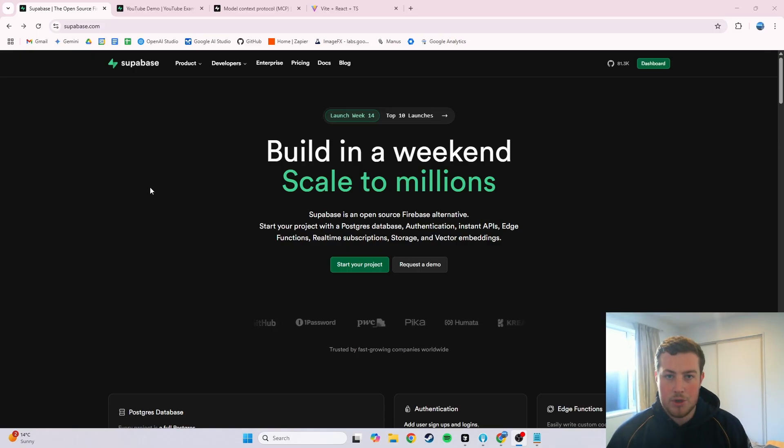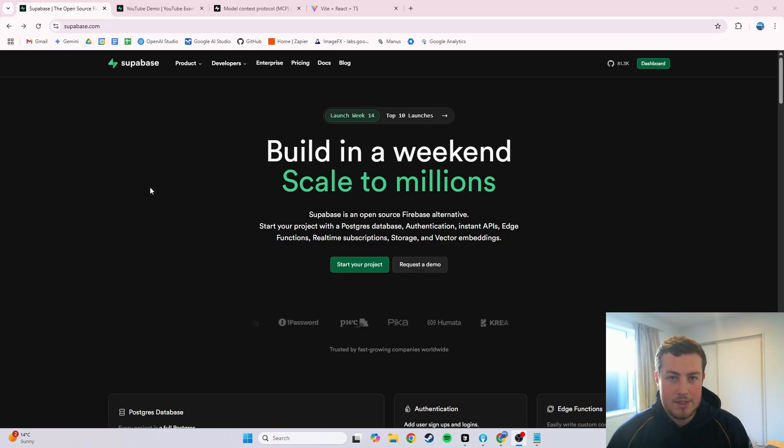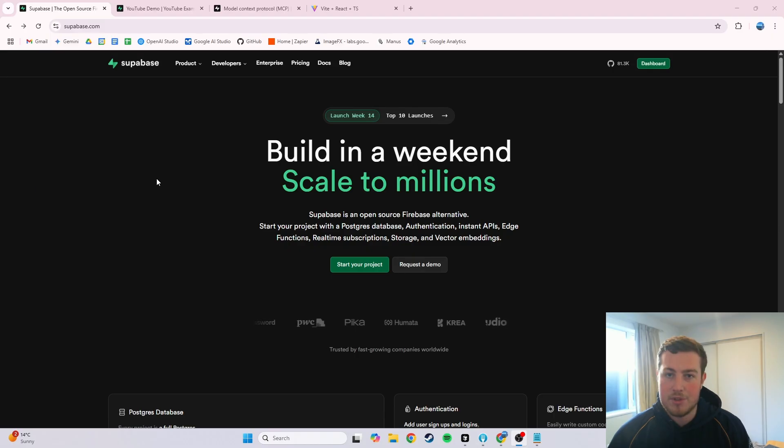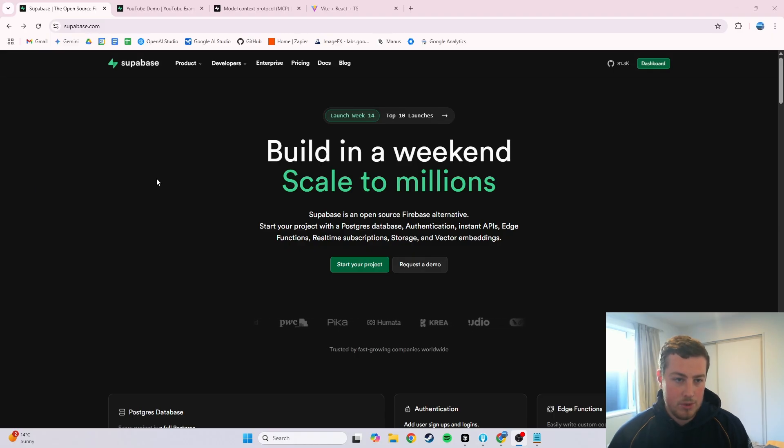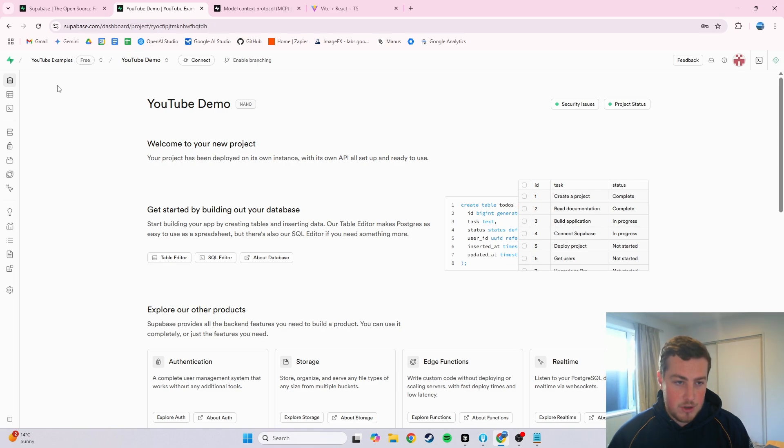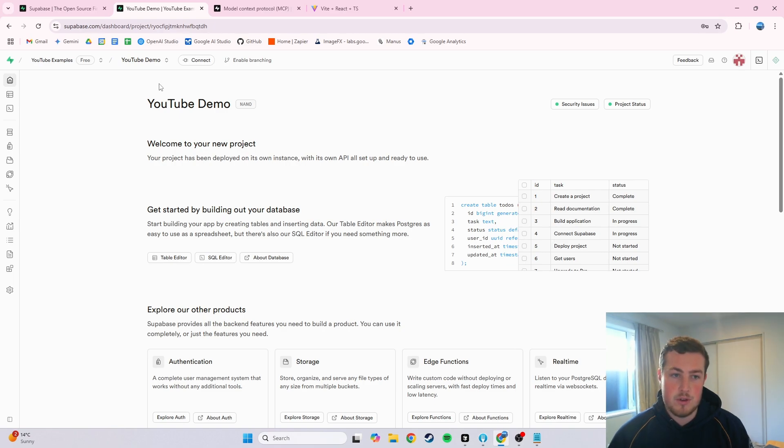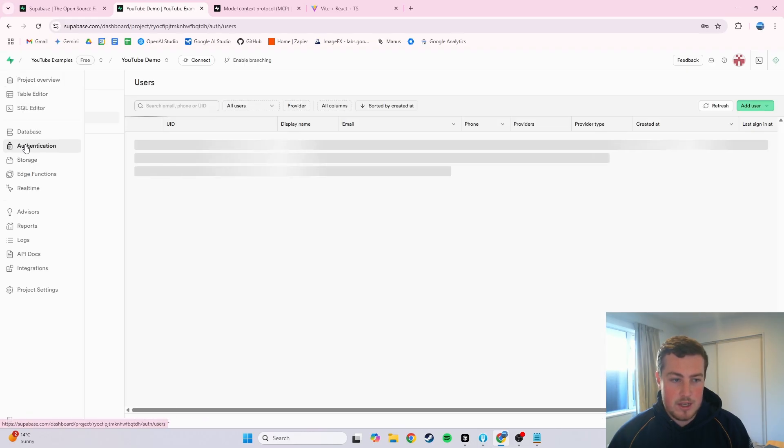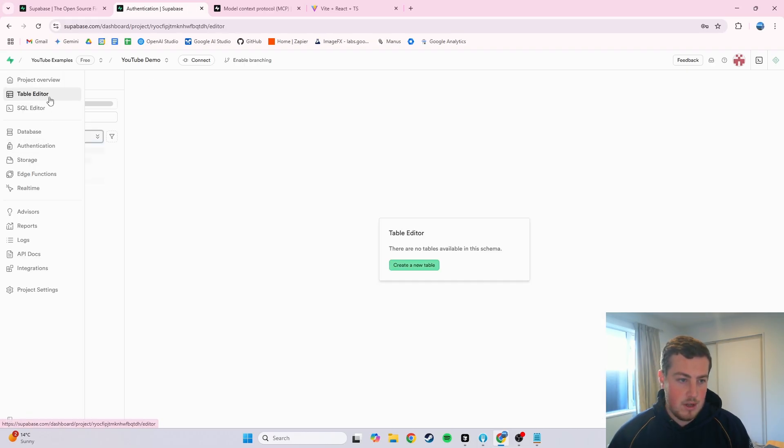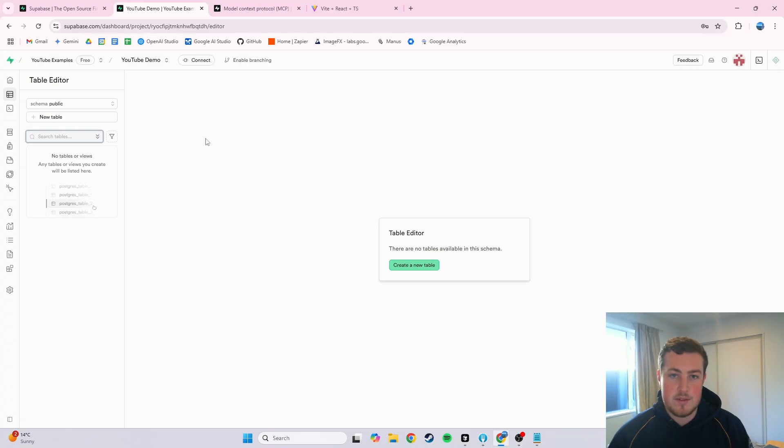So what we're going to do is come over to Superbase, set up an account, and through here, it is completely free with certain limits, but in terms of any side projects, it will be all sweet. Once you've done that, you'll be able to create a project and an organization. I've got this one called YouTube Demo here, and there's currently nothing in the authentication, nothing in the table editor. It's a completely blank project.